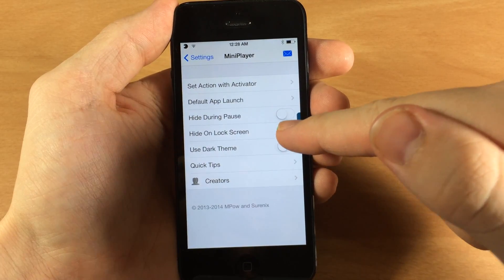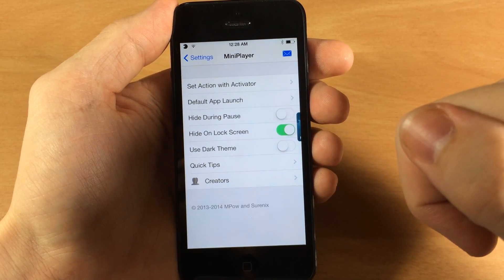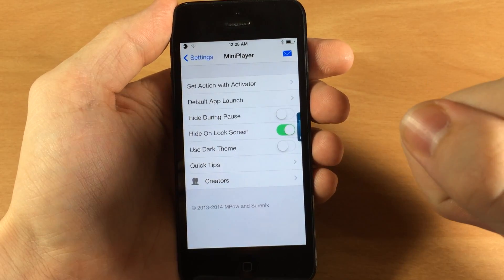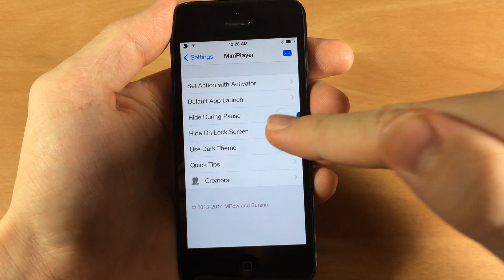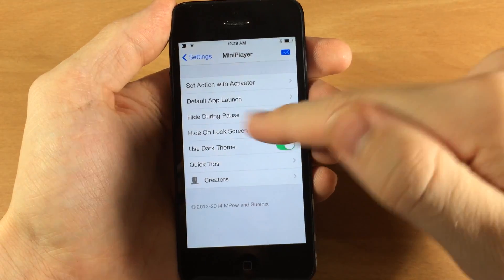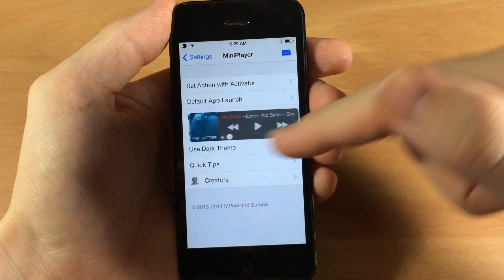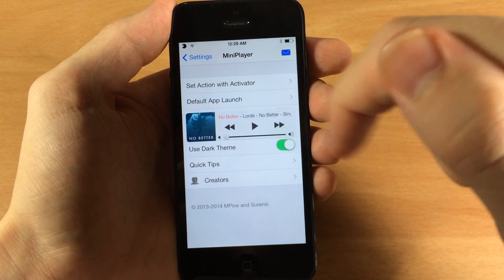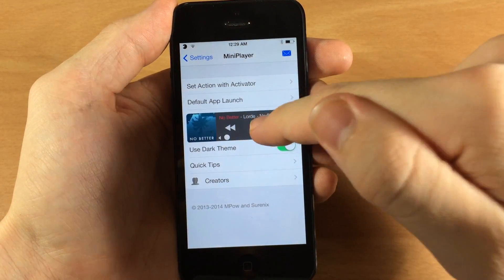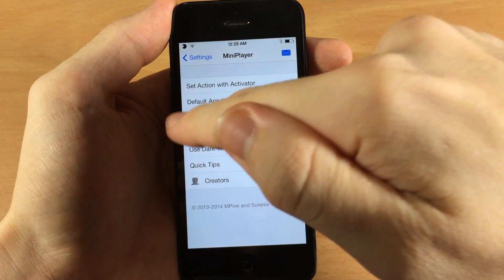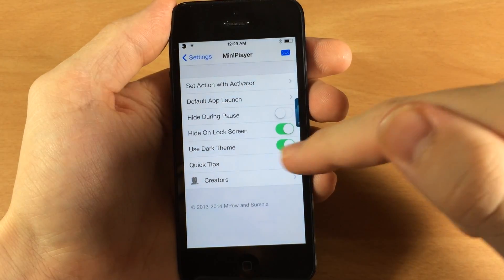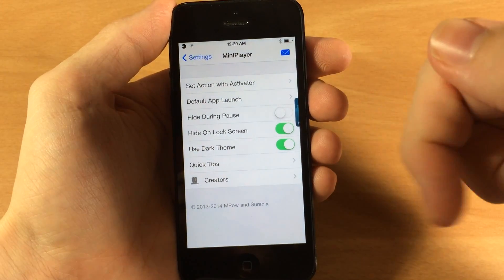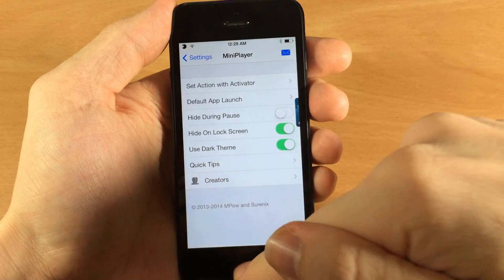You also have hide on the lock screen if you want to do that. So it's obviously going to be hidden if you go to the lock screen. You have use dark theme which obviously can just be changed by double tapping. You don't really have to come back into the settings and toggle that on. You can just double tap on it right there. And you also have some quick tips which I already showed you.